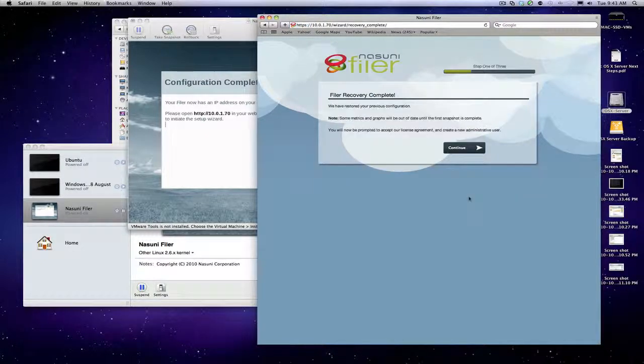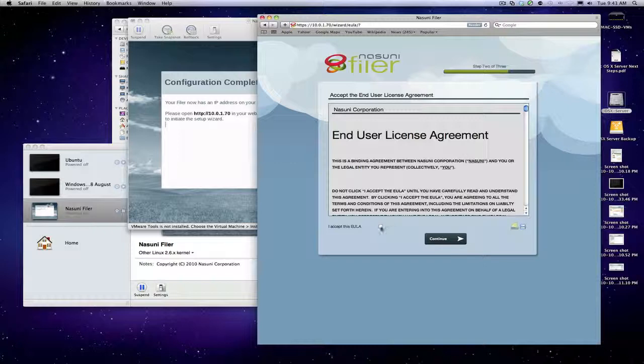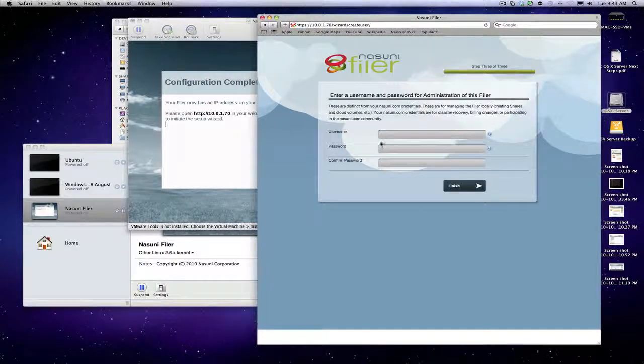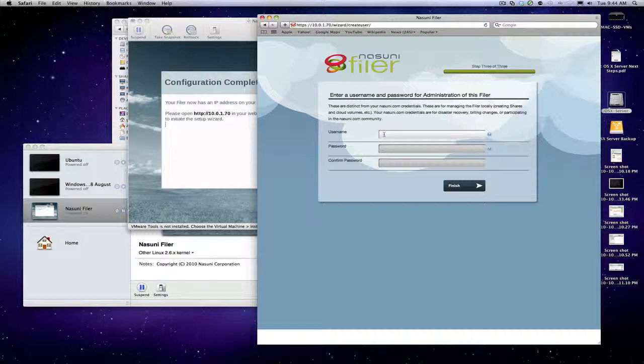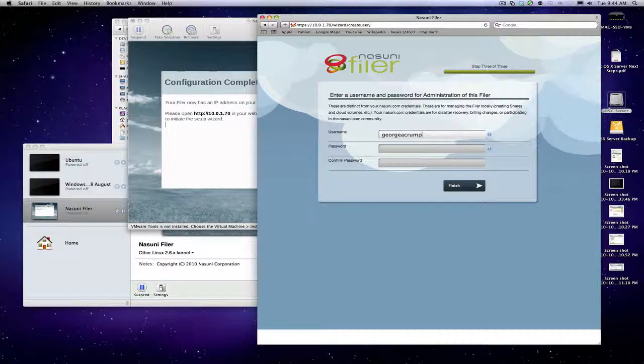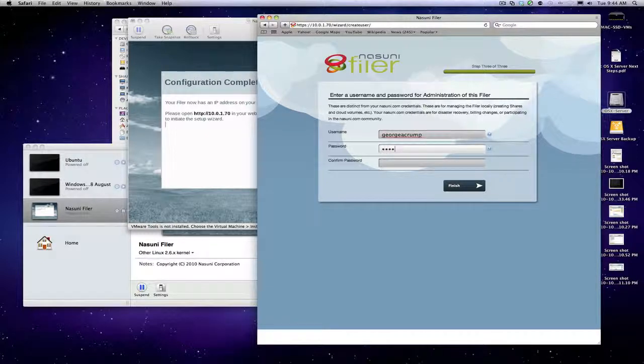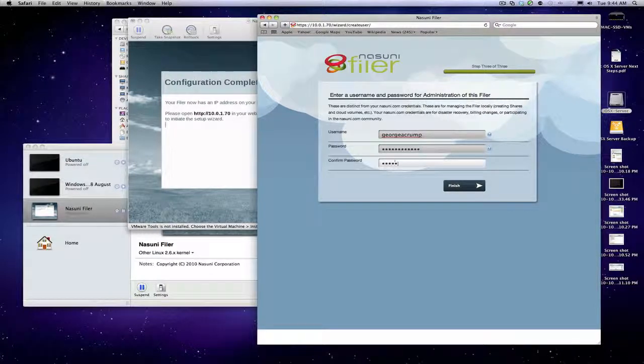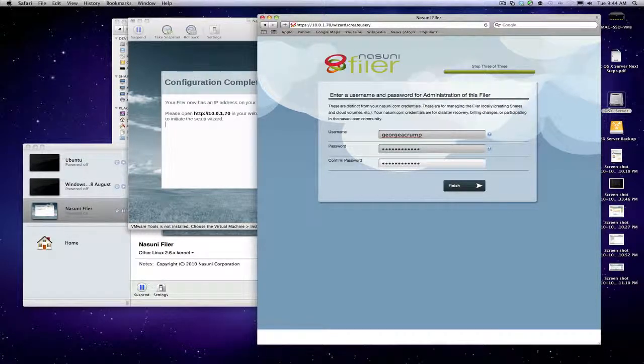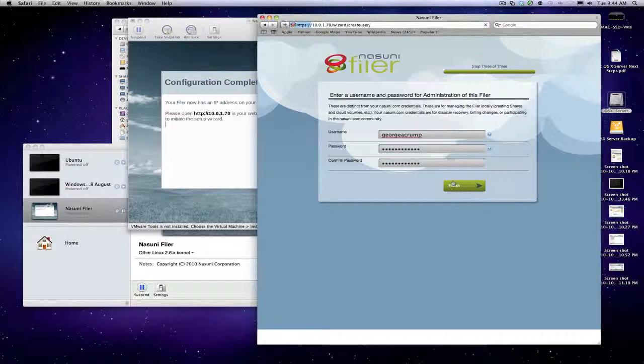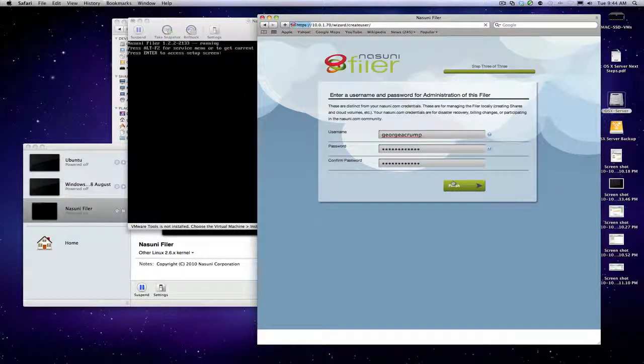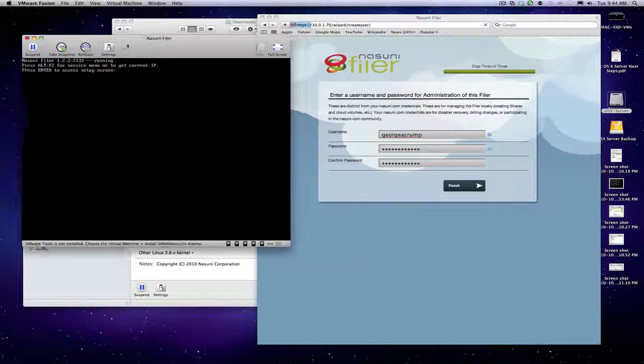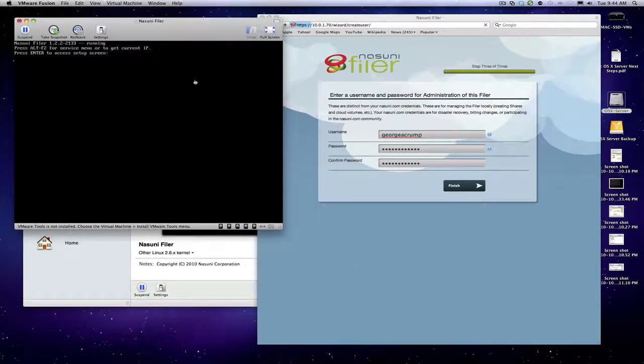We are basically back up and running. Got to accept the license agreements, create our new administrator username and password. You can see over here that things have started to go.